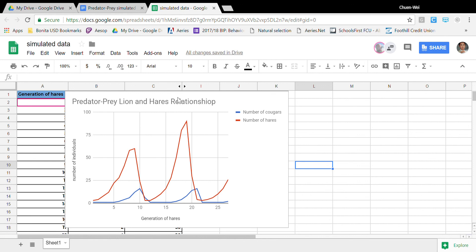Boom done and done hey make sure that you have titles and units for your charts in the past this is where a lot of us lost points and that's all you got to do you just insert chart fix up the titles and you are good to go thank you very much for watching.